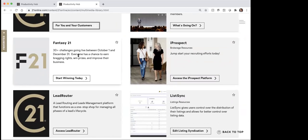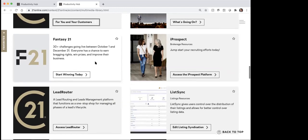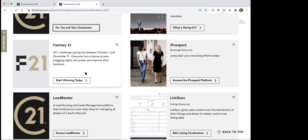This Fantasy 21 — this is brand new. It's 30 plus challenges going live between October 1st and December 31st. So this must be something that's just come on right away — start winning today. There must be 30 challenges that you could do that you can win some prizes and things. So we'll have to check that out. If you're prospecting anyway, you might as well enter some of these contests.